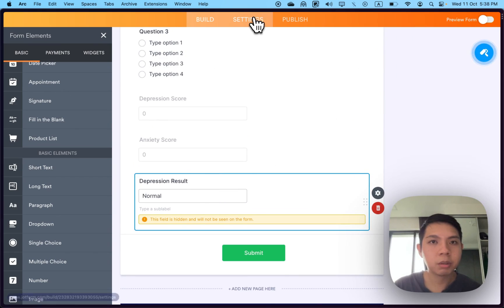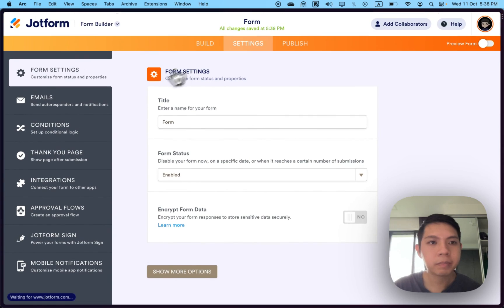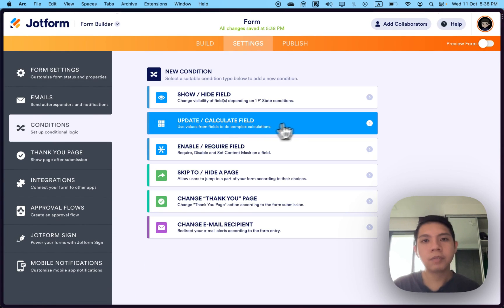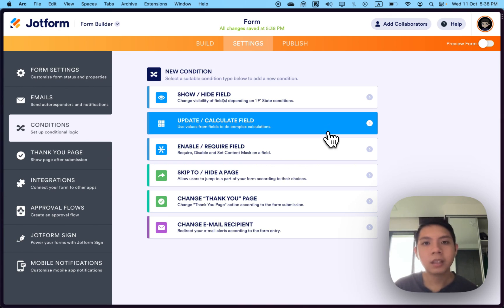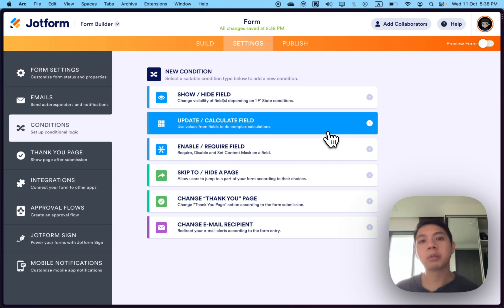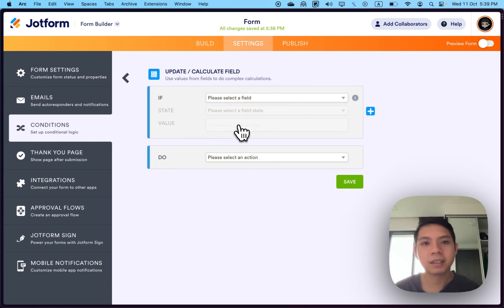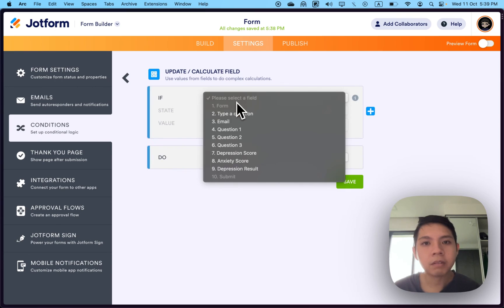I'll put like a default, maybe normal. It's the default. Then hide it so they won't be able to see it, because you want to show this once they submit. Next thing is go to settings, then condition. If you've done programming before, this is where you use like if the number is this, then show this.